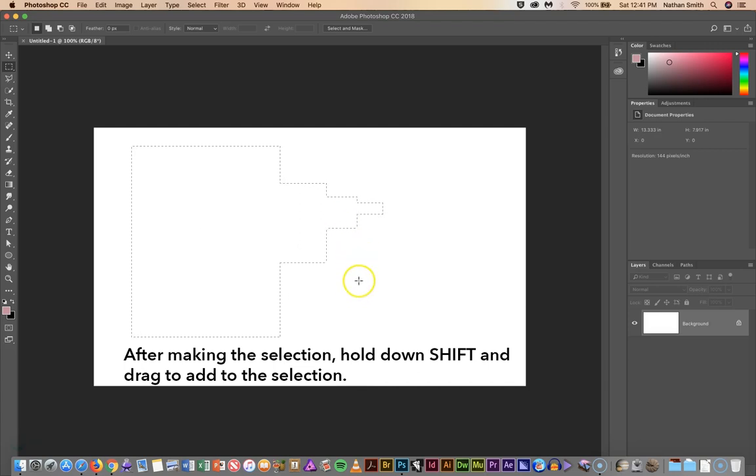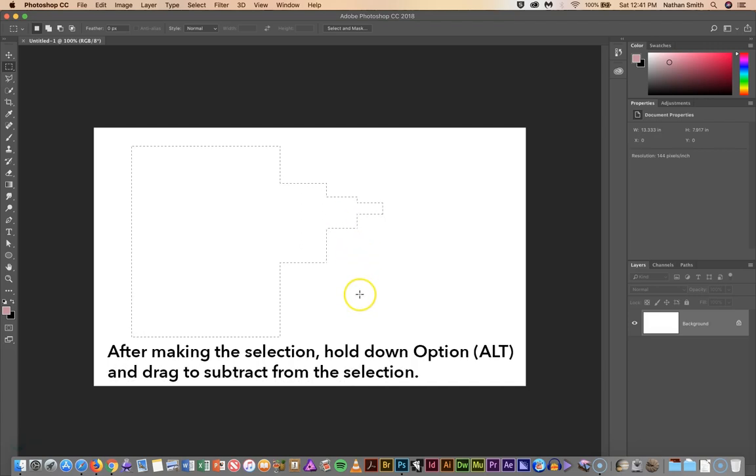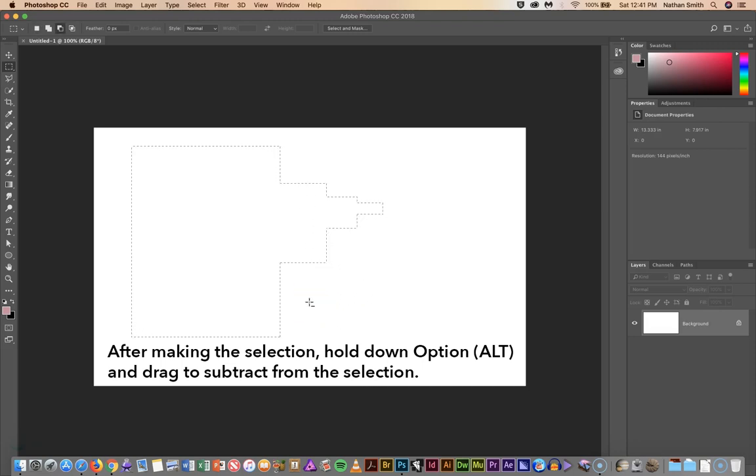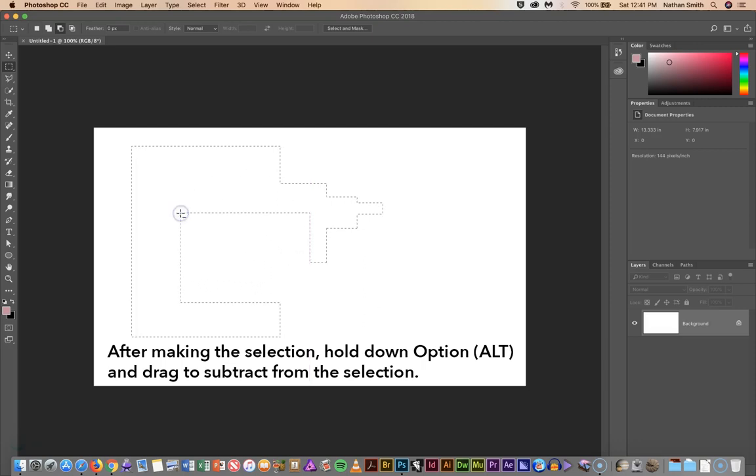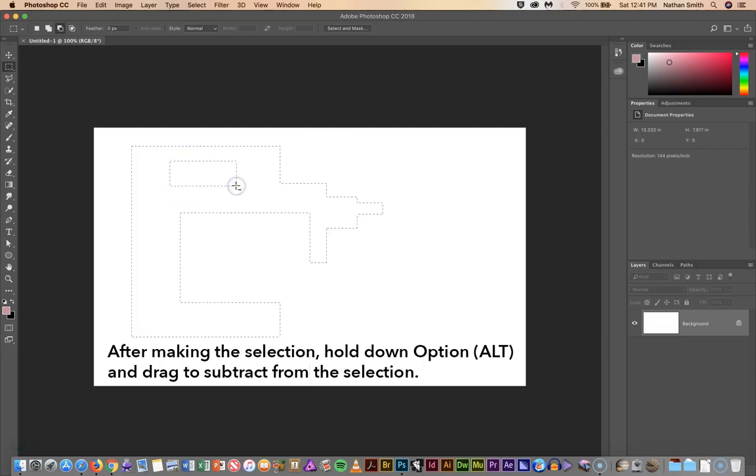If you hold down the Option key you'll see that the cursor becomes a minus and you can subtract from the selection.